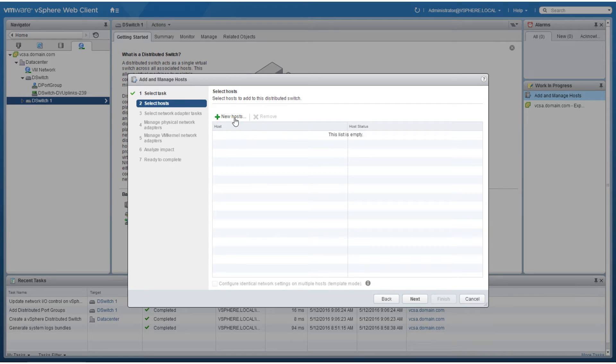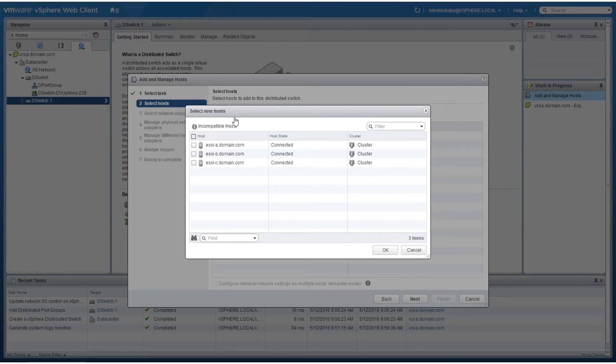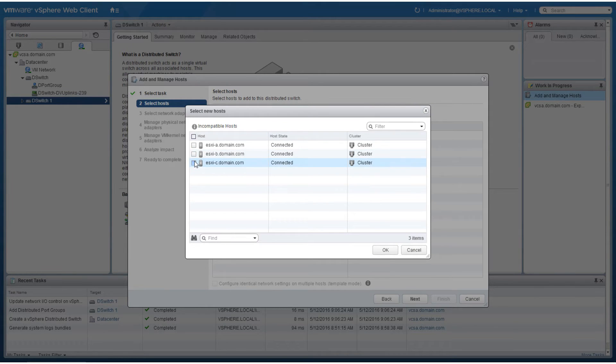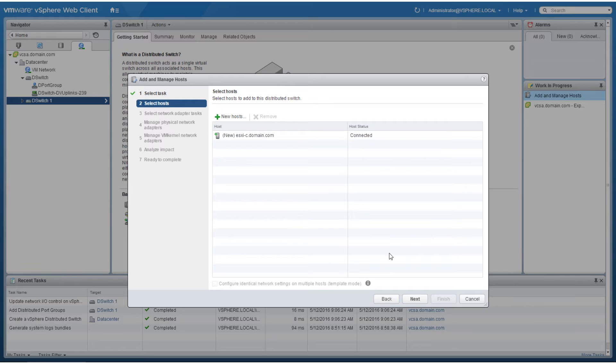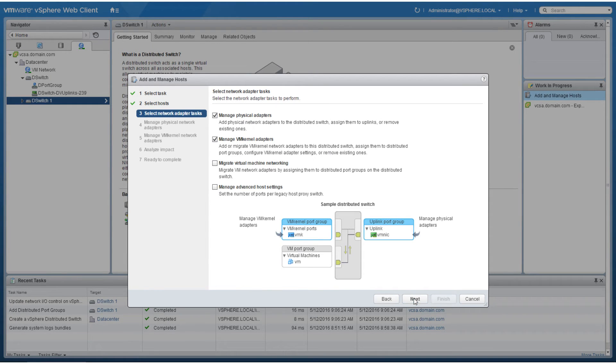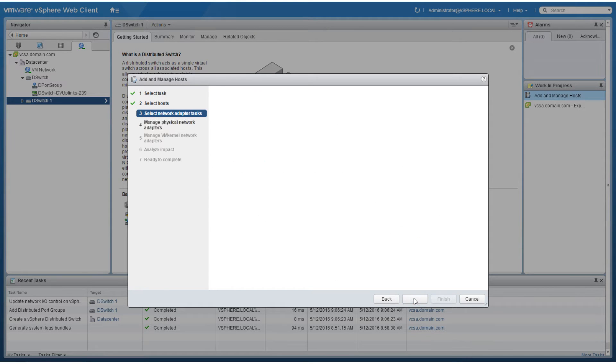Click the new hosts icon. Select the desired ESXi hosts and click OK. Select the desired network adapter tasks and then click next to proceed.